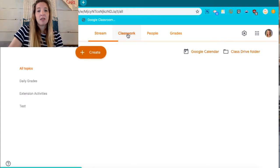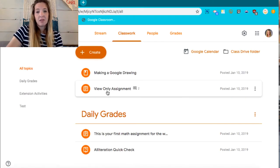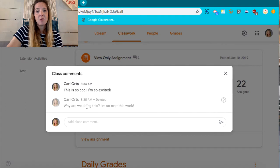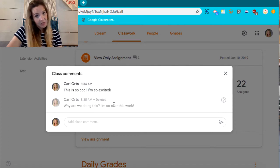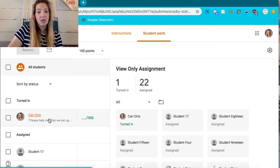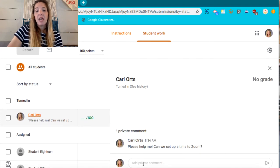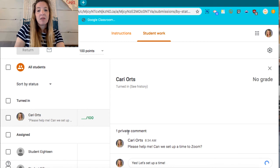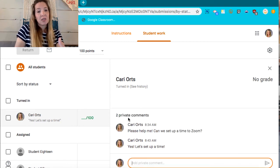Let's go over to Classwork and I'm going to look at that private comment that I made. I do have two class comments — remember, I posted one and then deleted it again, so there's my student that deleted a comment. If I go into View Assignment, I can click on the student name and see that they have sent a private message, and I can respond back to them privately. Once again, this is a private comment and only the student and the teacher will see it.